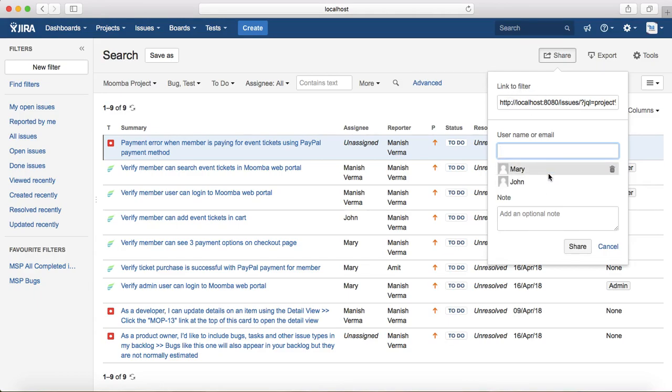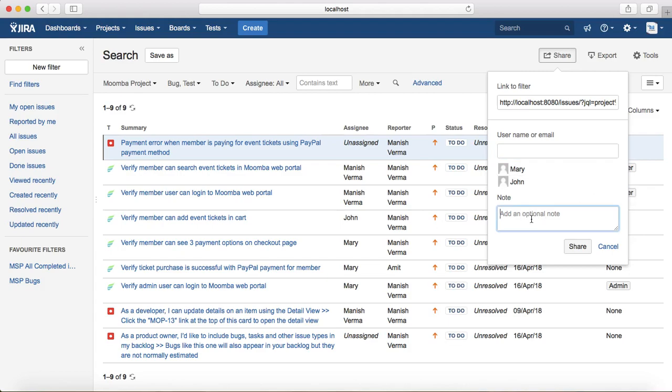If you want to delete the person that you have added, just click on the small delete icon to delete that person. You can also add a note which is an optional field. If you want to specify particular details, you can specify those details in the note and click on Share, and that will share this particular filter with the team member.